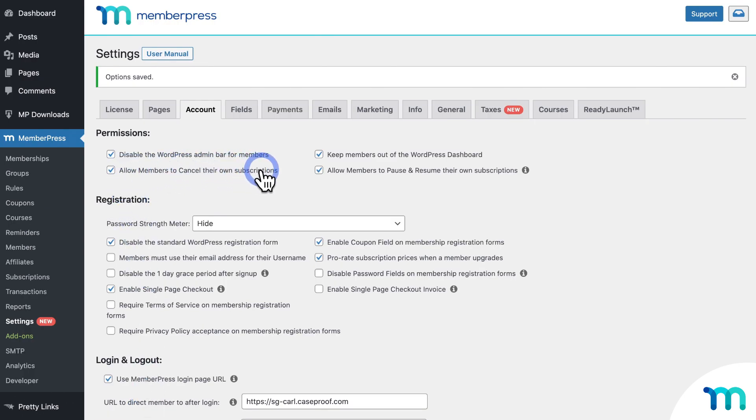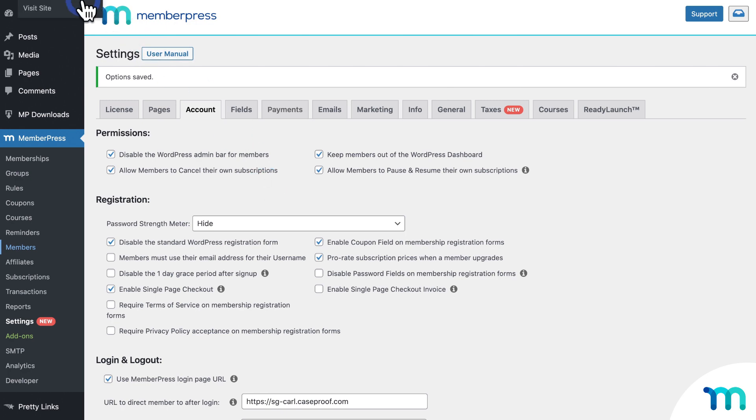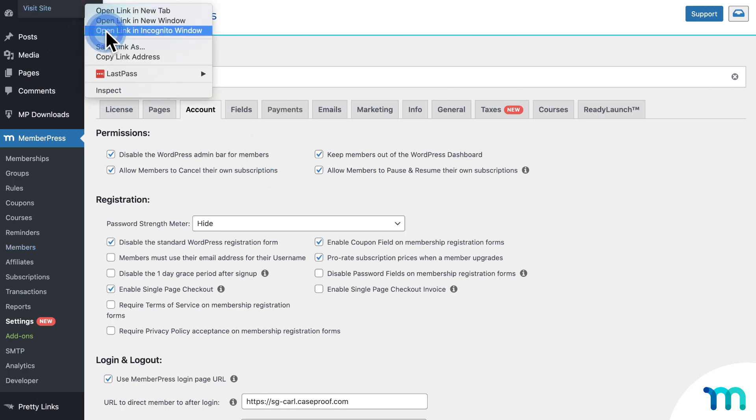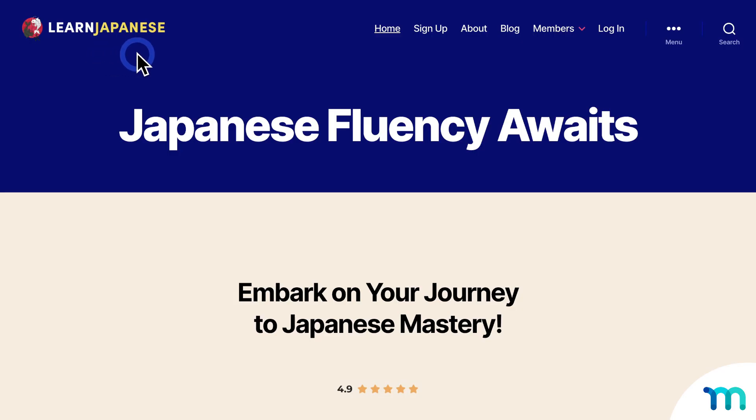Before we install the add-on, I want to show you real quick what this process looks like before you enable Cancel Override. So I just enabled Allow members to cancel their own subscriptions. So now I'm going to open my site in a new incognito window, so I'm not logged in as my site's admin user. If you're not familiar with it, an incognito window lets you view your site as if you're a brand new visitor, which is useful for testing.